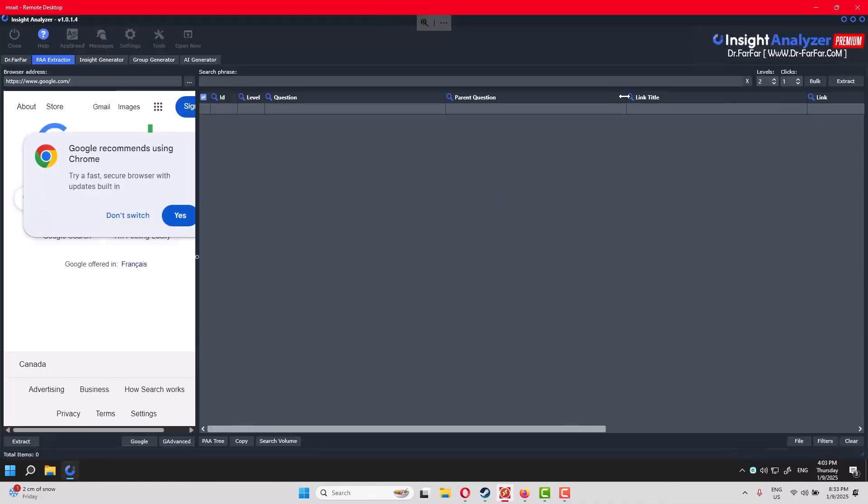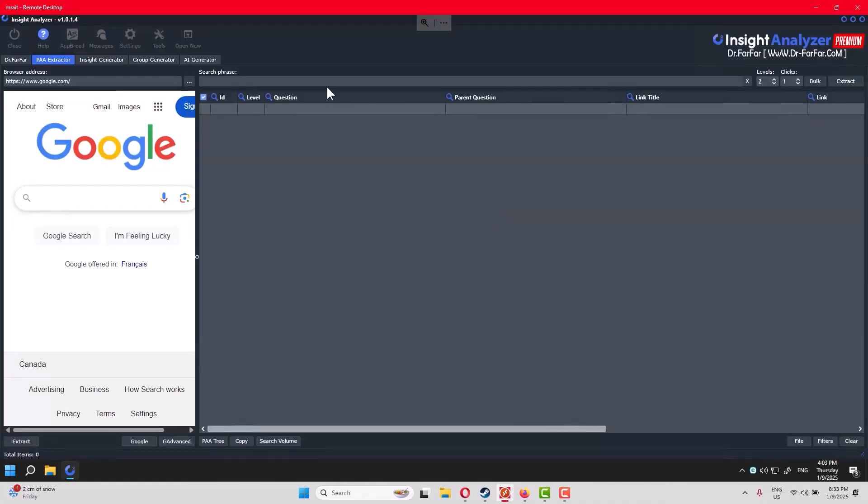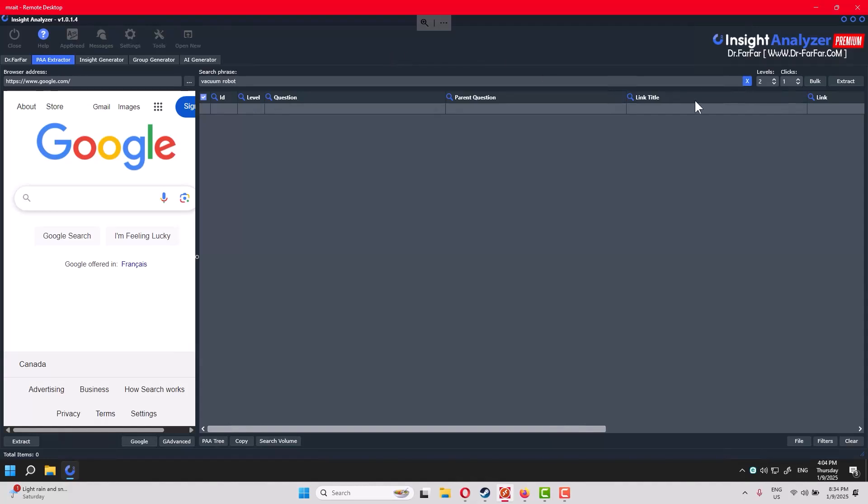When you launch the software, it will look like this. You don't have to set up or log in to anything. We go to PA Extractor. Here's where you're going to do a lot of work. You have one thing to do: put a keyword, niche, or tag. In my case, I'll do vacuum robot. We want to know what keywords people are using and what questions they're asking about this niche.